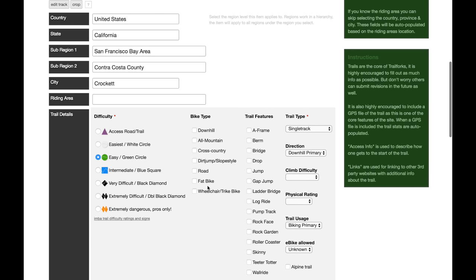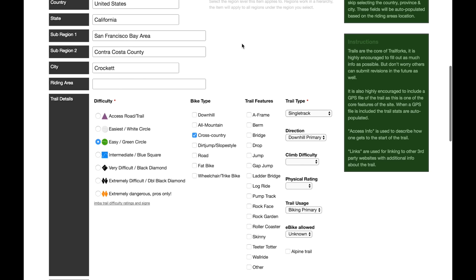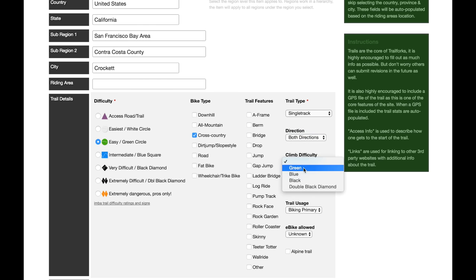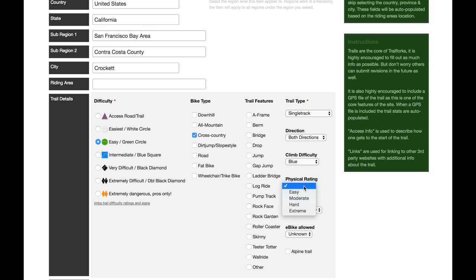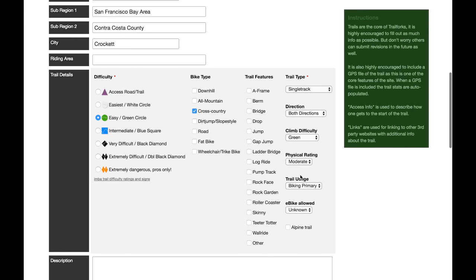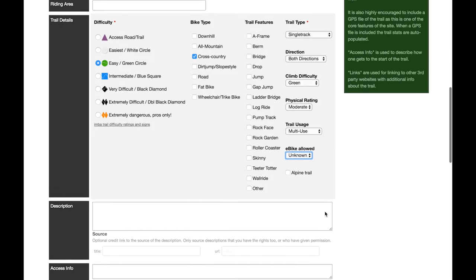It's an easy green cross-country trail, no features, single track, both directions. The climb is probably a green, or actually kind of a blue — the difficulty of the climb is probably green but the physicality of the climb is probably moderate. Multi-use for sure, e-bike allowed — who knows.